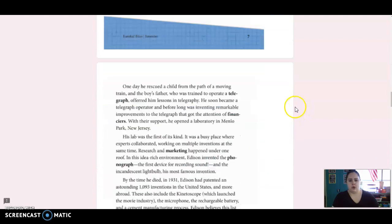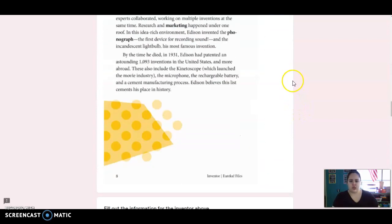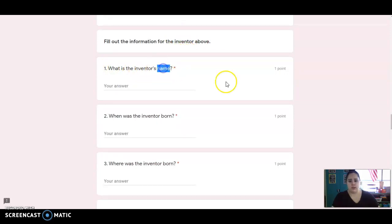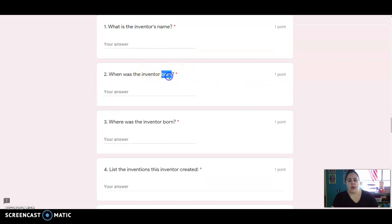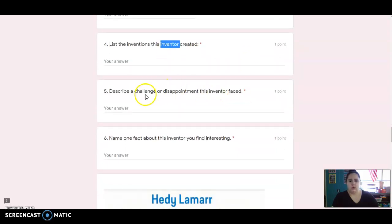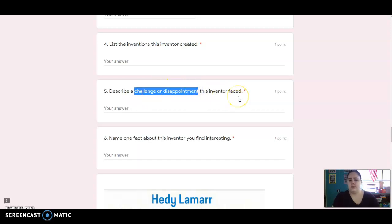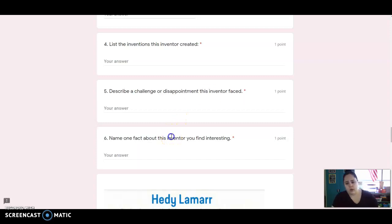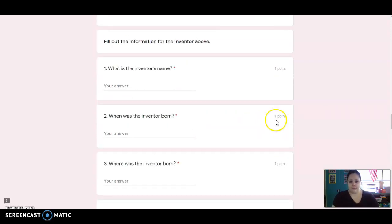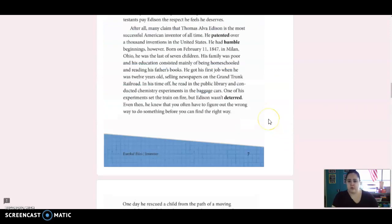Okay, so we're going to read about each of the judges. After we read about each inventor, you're going to fill out these six questions. So you're going to tell me what is their name, when were they born, where were they born, list the inventions they created, and then you're going to describe a challenge or disappointment that this inventor faced. So something that they struggled with or something that was difficult for them. And then the last one is any fun fact that you found interesting from the reading.